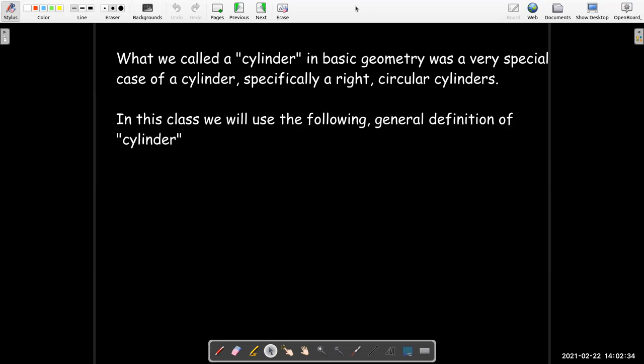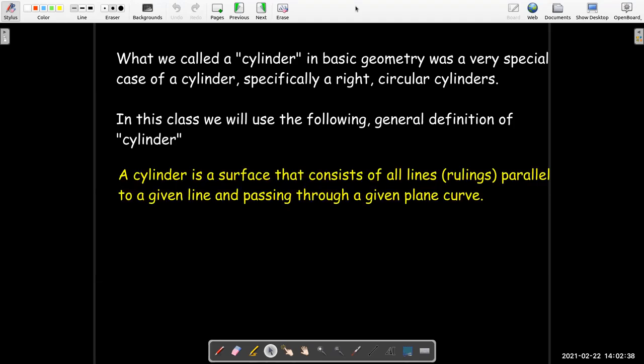We have a more general definition for cylinder in this class, and it's a little confusing to read at first. It's a surface that consists of all lines or rulings which are parallel to a given line and passing through a given plane curve.